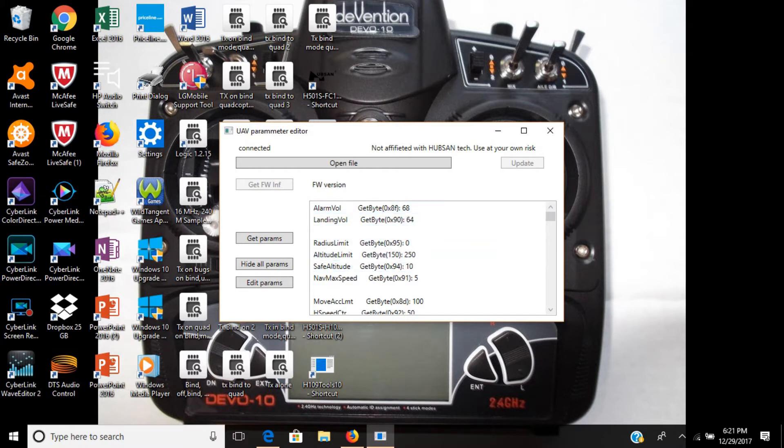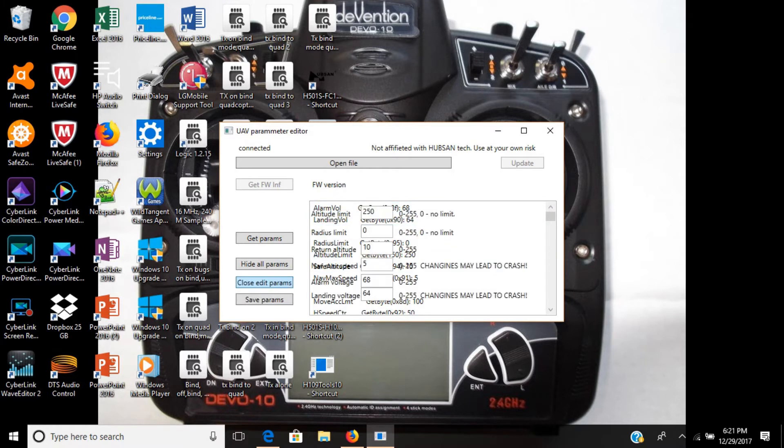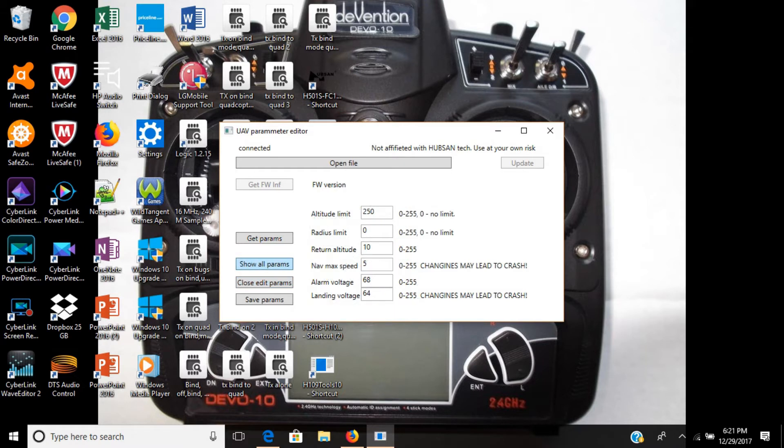What you want to do is press edit parameters, and hide all parameters so you can really see it. As you can see, by default the altitude limit is set at 250 meters. To take that off, all you got to do is click on it, backspace, and set it to zero.